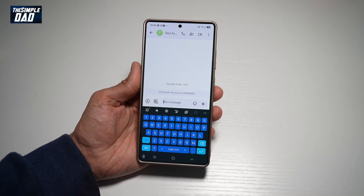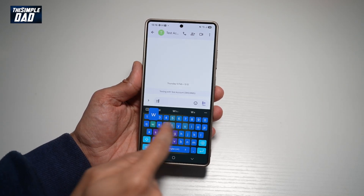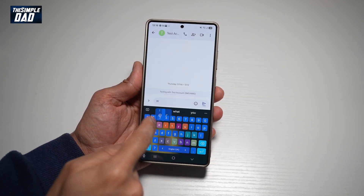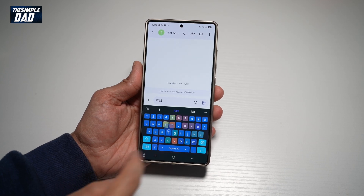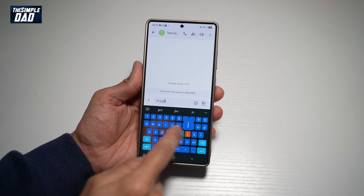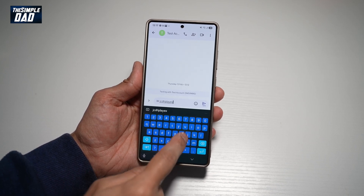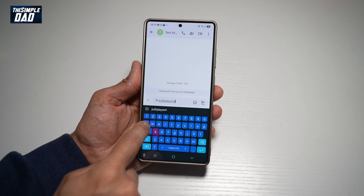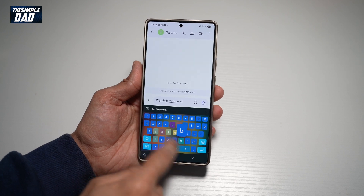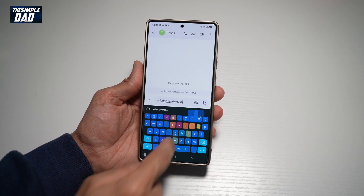Hi everyone. The Simple Dad here. In this video, I'll show you how to get this effect on your keyboard on your Samsung S25 Ultra. So when you're typing, you'll see these background explosions. Let me show you how to create these background explosions or effects on your keyboard.